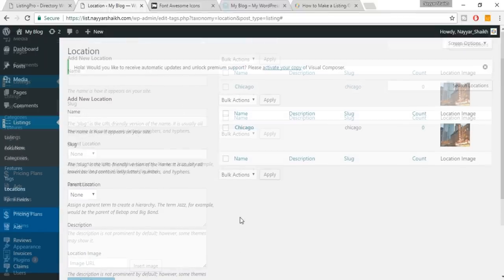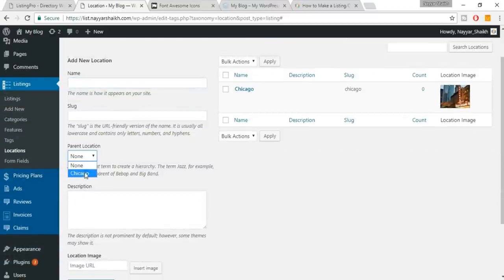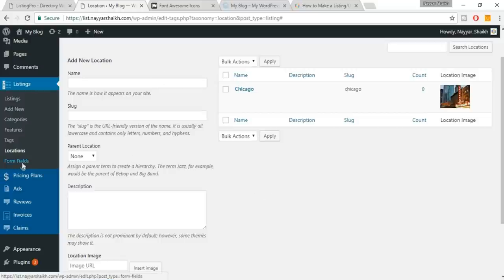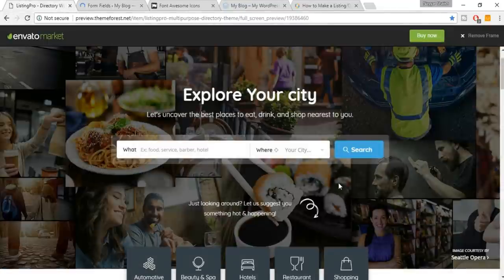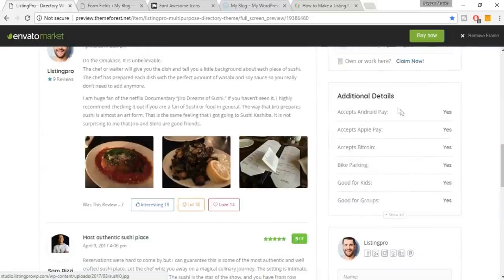When someone selects Maharashtra they'll also see results for Mumbai because Mumbai is under Maharashtra — common sense. Now we have Form Fields. Under the listing, those form fields appear as 'Additional Details' — for example, accept Android Pay yes or no.